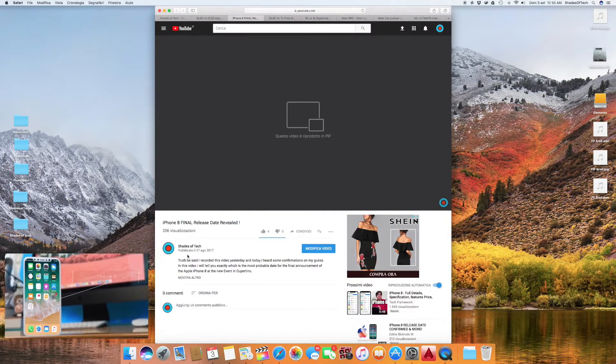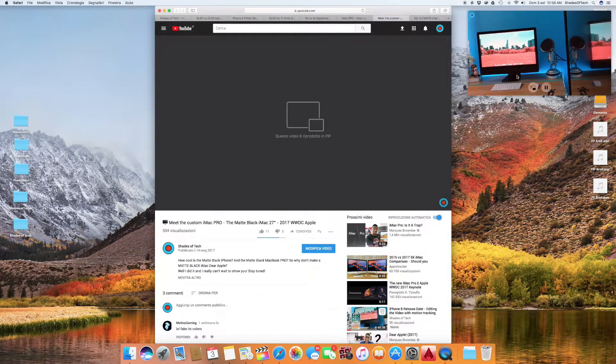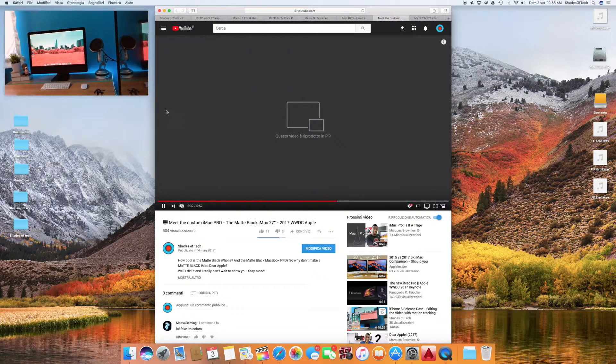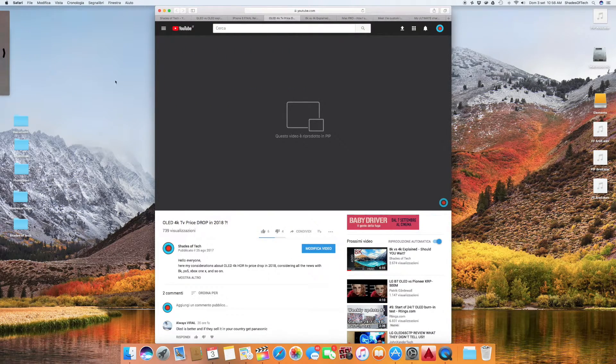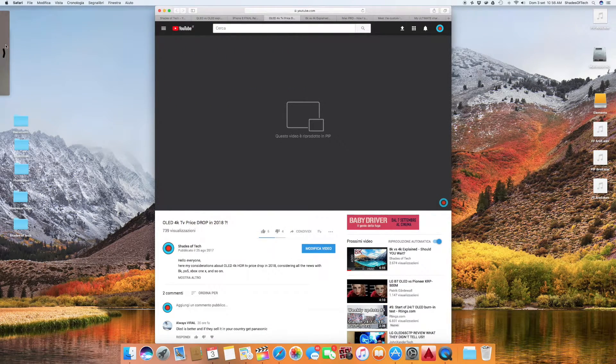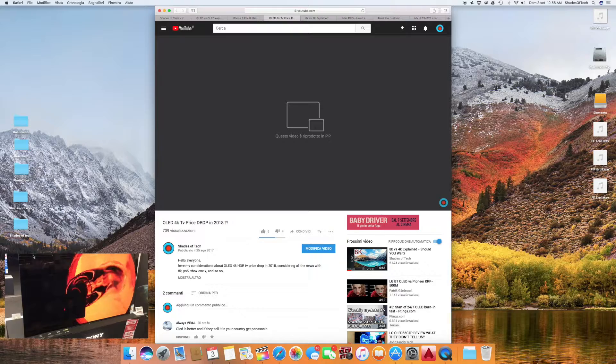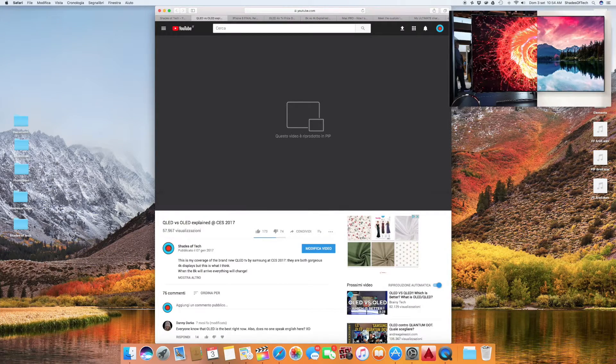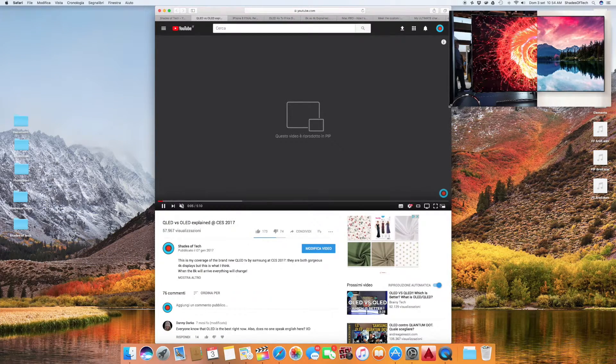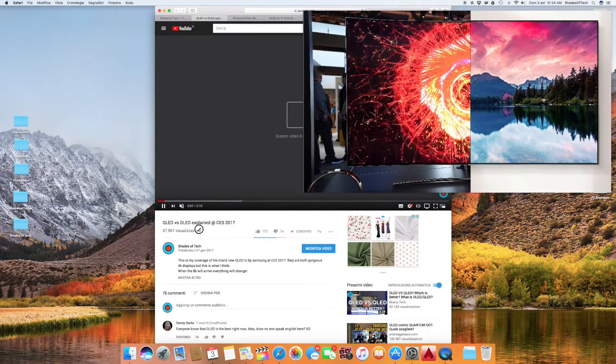You can move your PIP window wherever you want on the screen and if you want you can even hide it on the sides and adjust to the size you are more comfortable with.